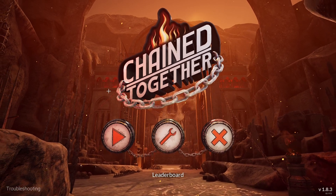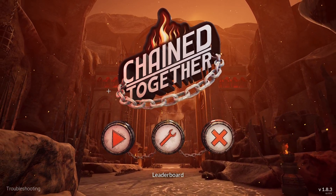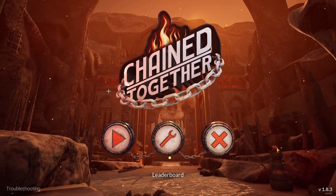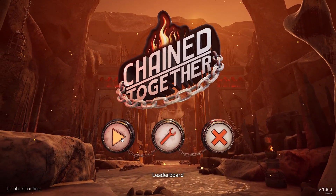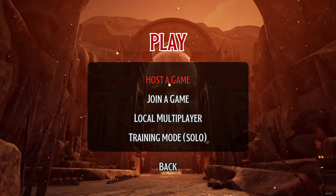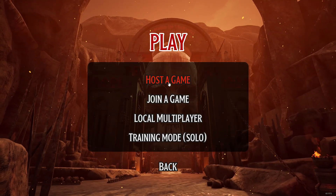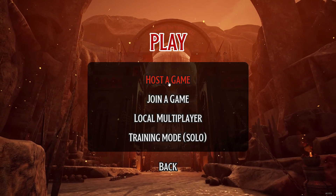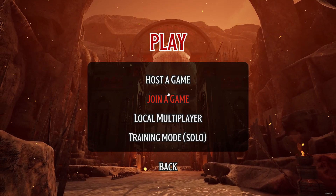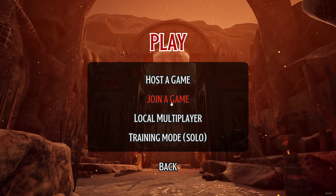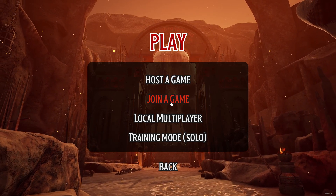In order to do so, we first of all need to launch Chain Together. Next, we need to click this play button and then we can either host a game if we want to be the party leader, or we can join a game which has already been created by a friend.